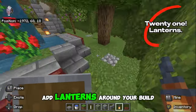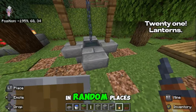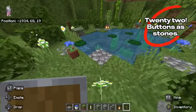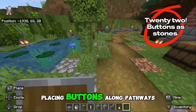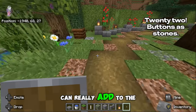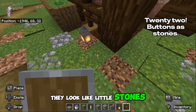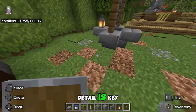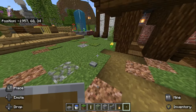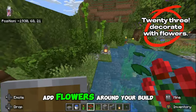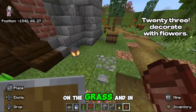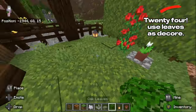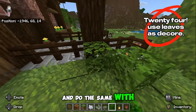Add lanterns around your build in random places — they look like little stones and, as we said earlier, detail is key. Add flowers around your build on the grass and in pots, and do the same with leaves.